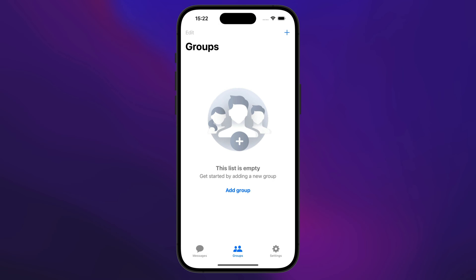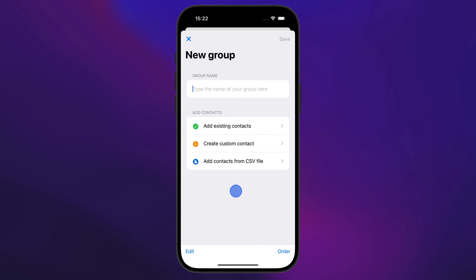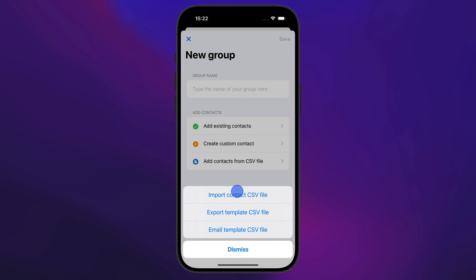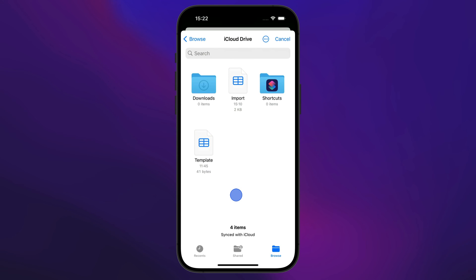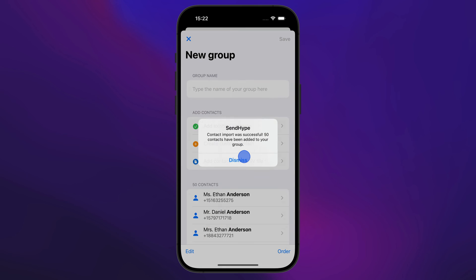Let's import the CSV file we just created from iCloud Drive. Inside the group editor, tap Add Contacts from CSV, and then pick Import Contacts CSV File. Just select the correct file and the app will import it.